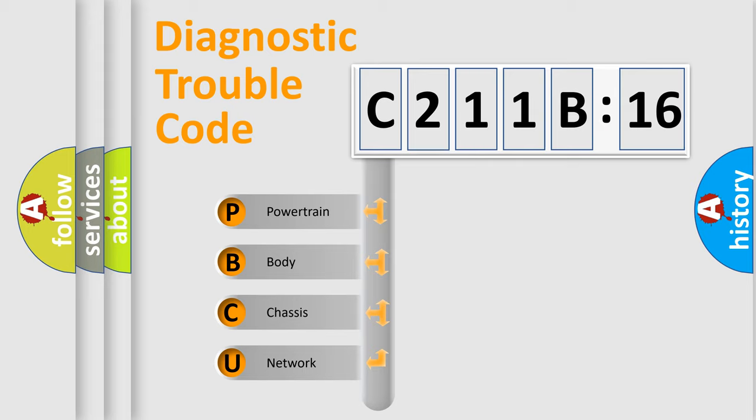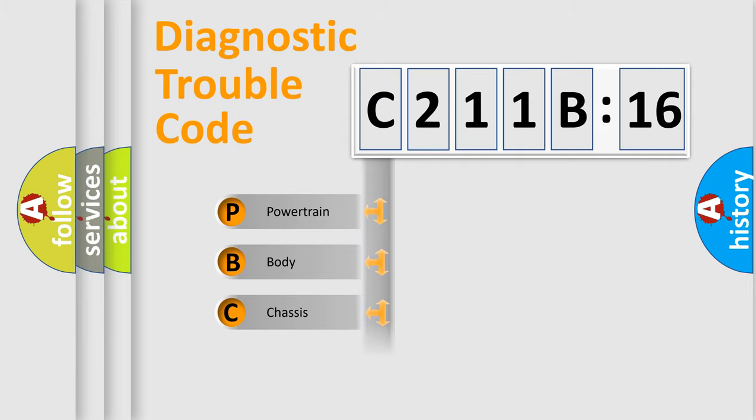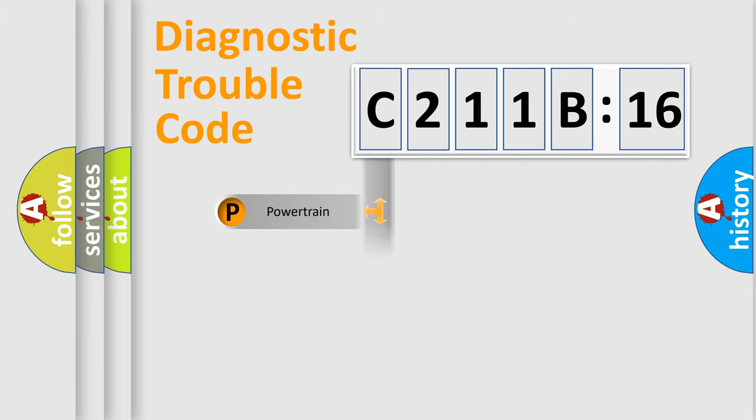We divide the electric system of automobile into four basic units: Powertrain, Body, Chassis, and Network.